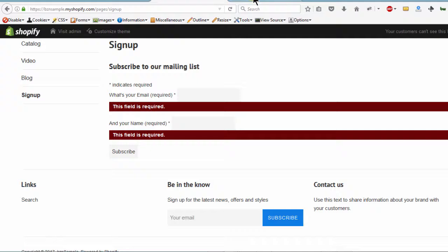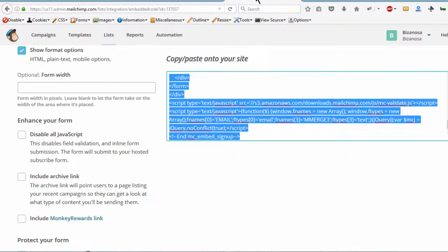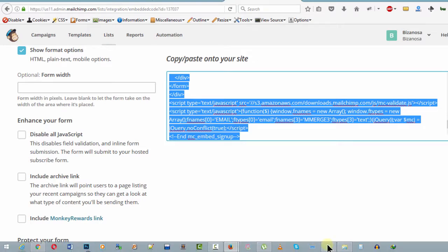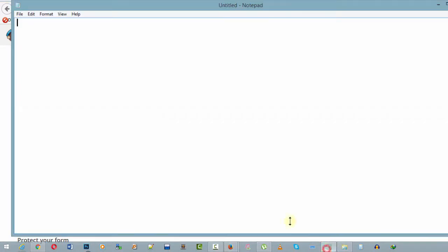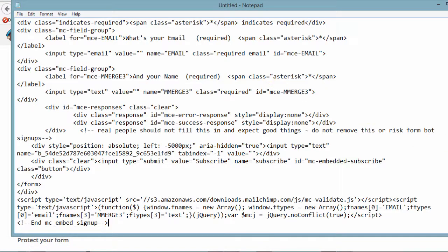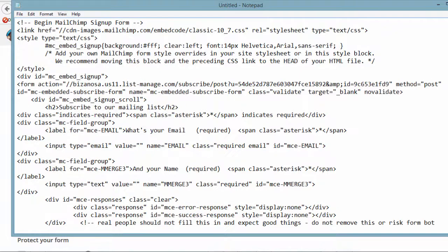So the first thing we are going to do is, let's take this code because I want to copy a certain line from here and then let me bring it here. I want to copy it inside of Notepad and what I want is this.